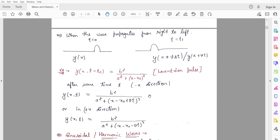We have to see that after some time t, if we have the impulse travelling in the negative direction — meaning it is going from right to left —